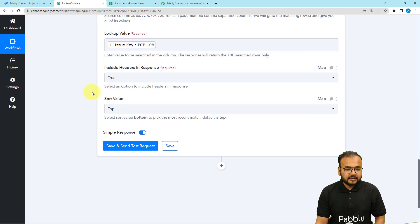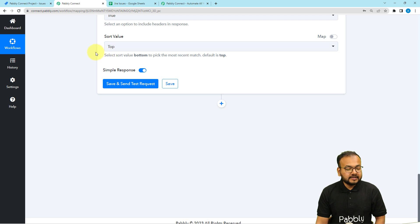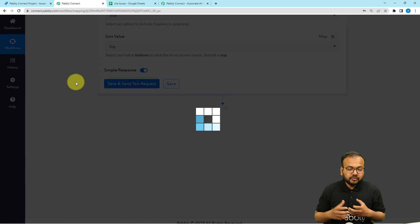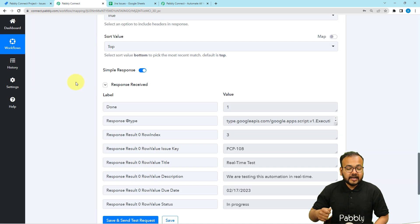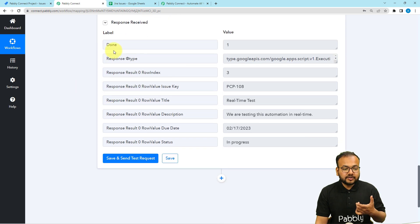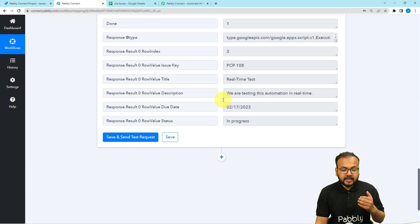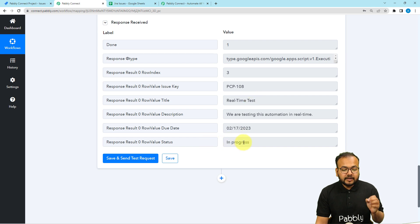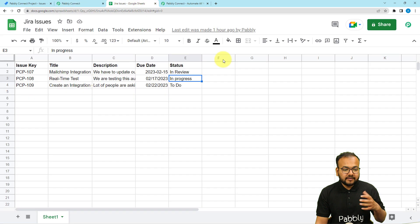Include headers: Yes. Sort value from the top: Yes. Then click Save and Send Test Request. It will search for the issue key in your spreadsheet. If the issue key is already present, it gives you a response showing done value as 1, along with the issue key and all the related data in that row — including the status showing In Progress, which is the previous or old status.